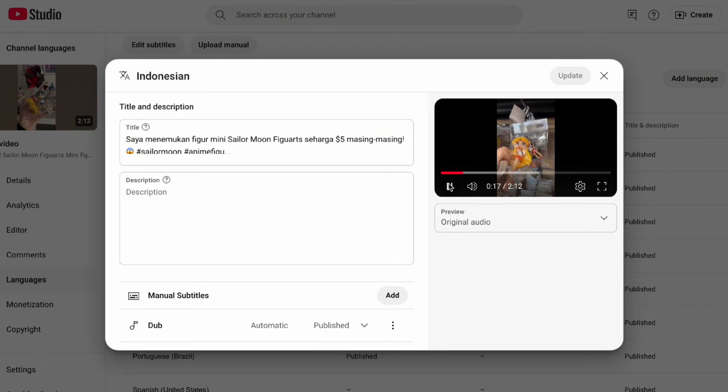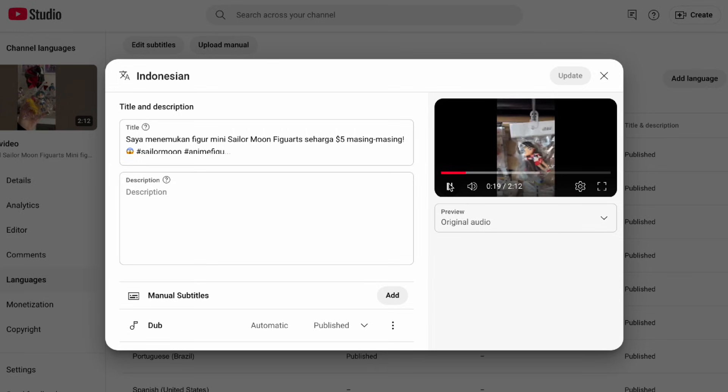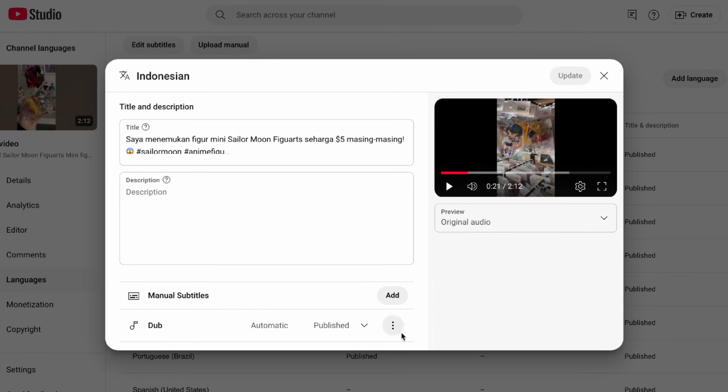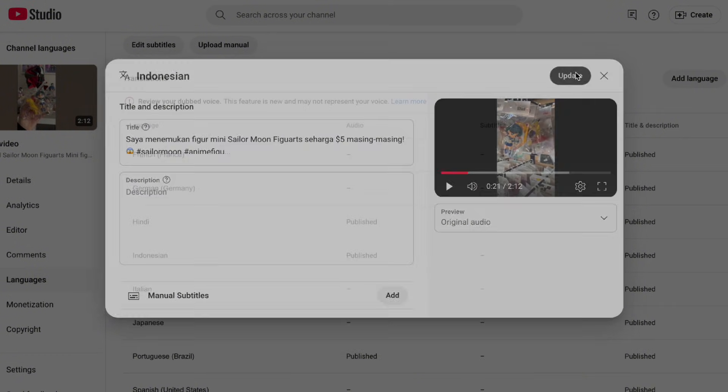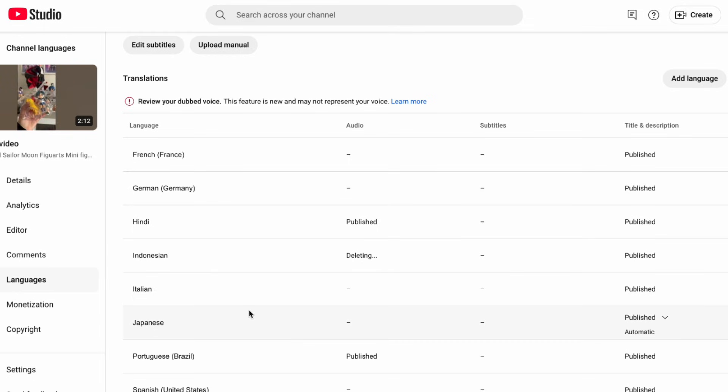They're not giving you an option to opt in, they're making creators opt out of it. One of the ways that you can remove it is by clicking on the three dots on dub and then just click update to save.